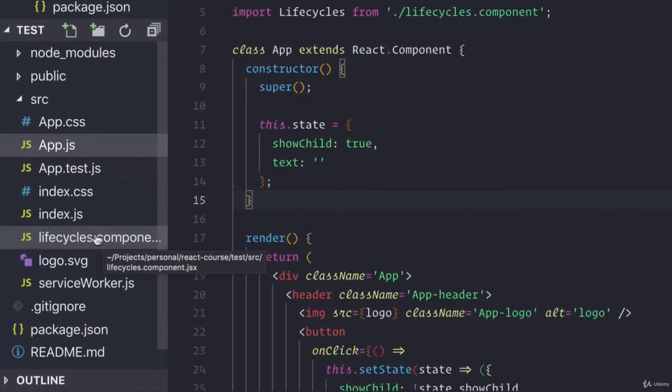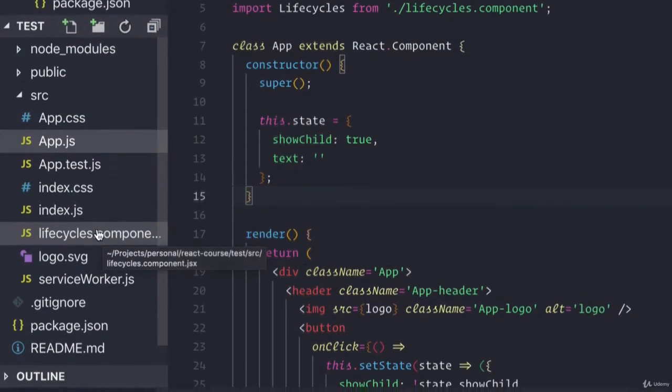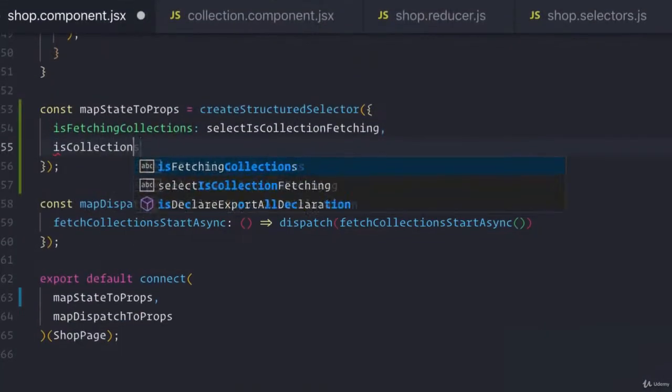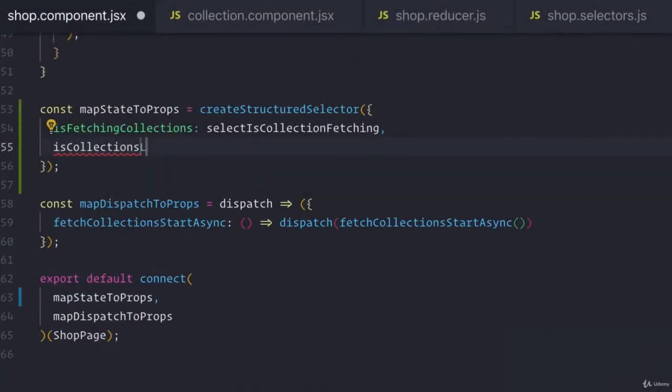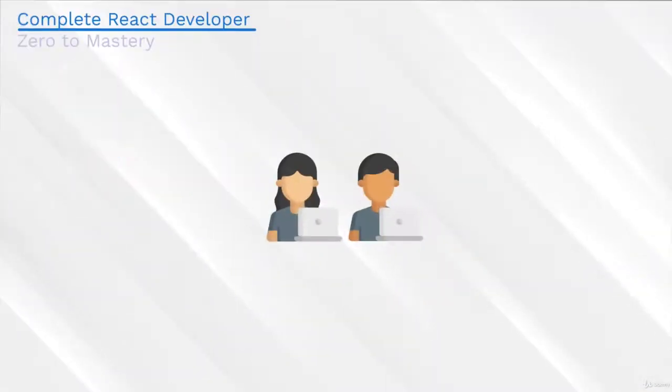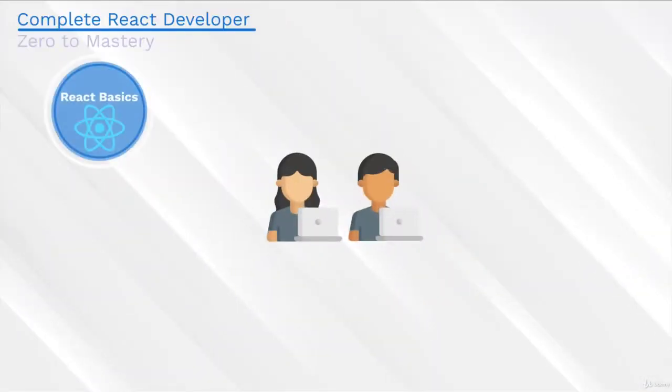This brand new course will not only teach you the basics of React, but it will teach you the latest advanced features and ecosystem,